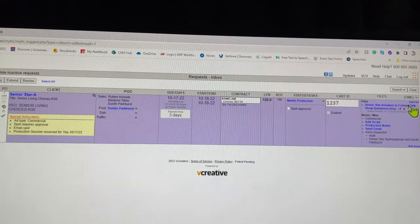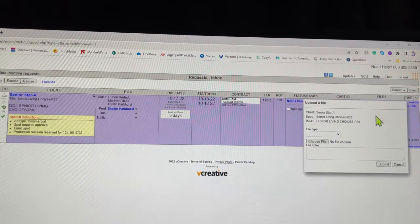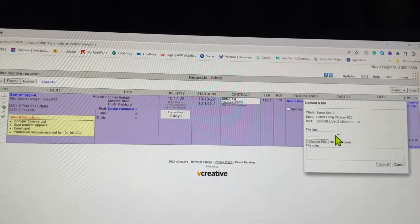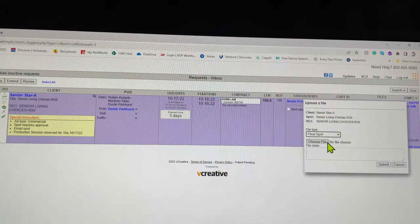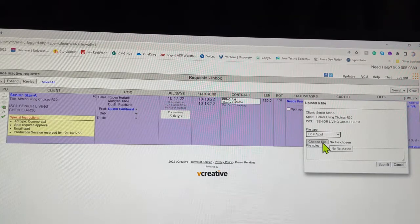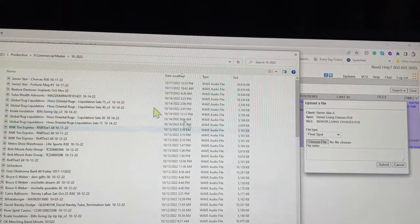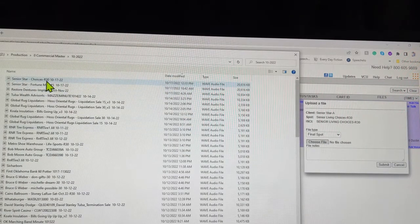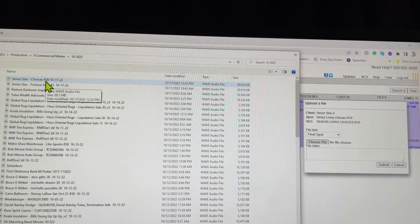It says add file, you're gonna click that. File type final spot, choose file, and I've got my spot right here ready to go. You can double click it.